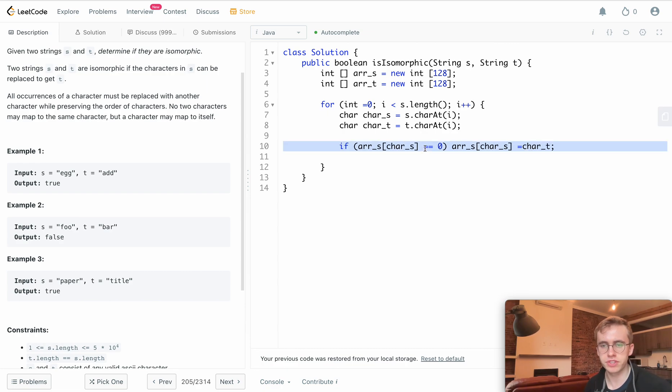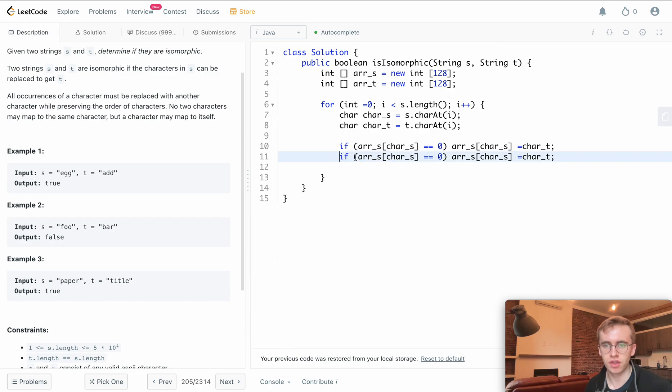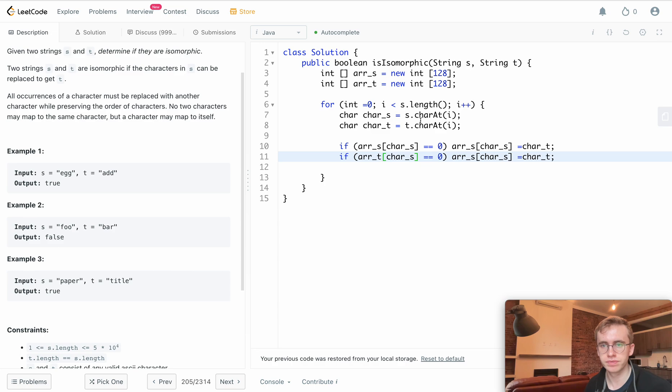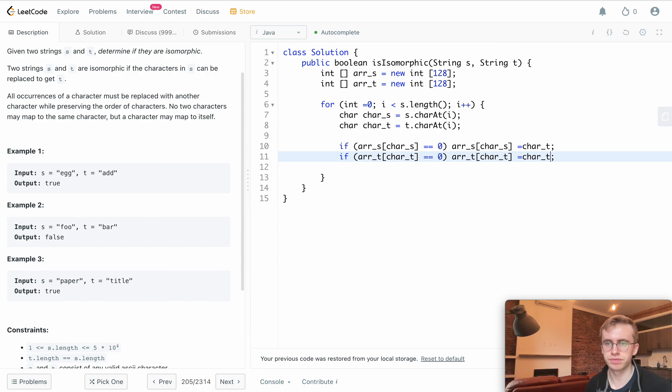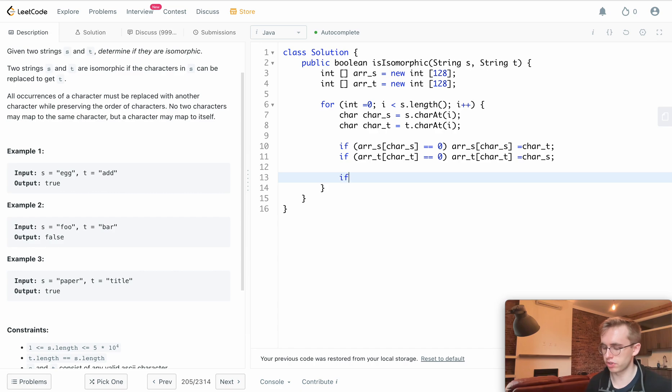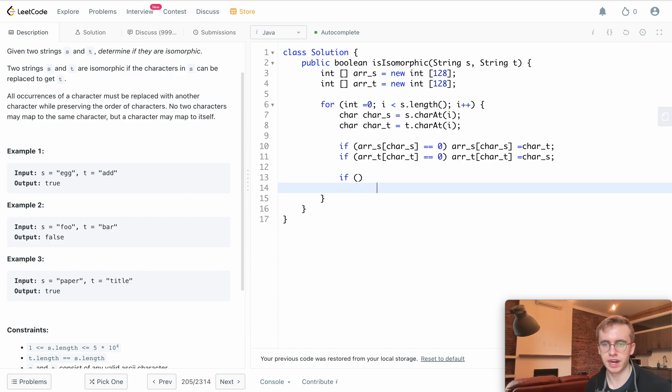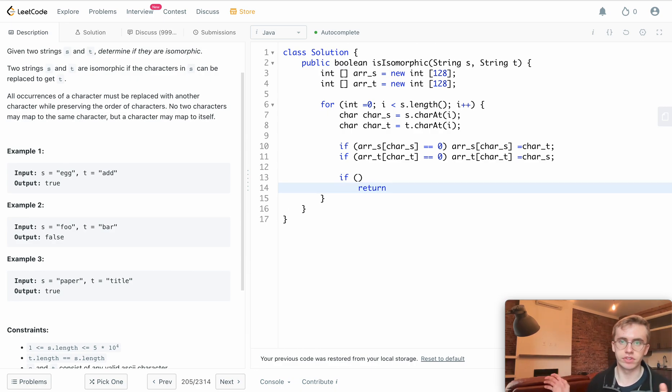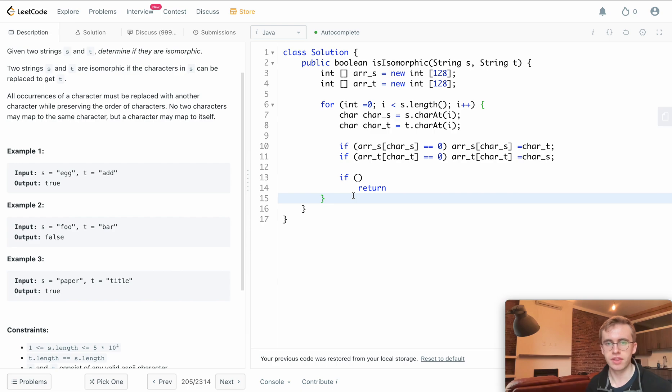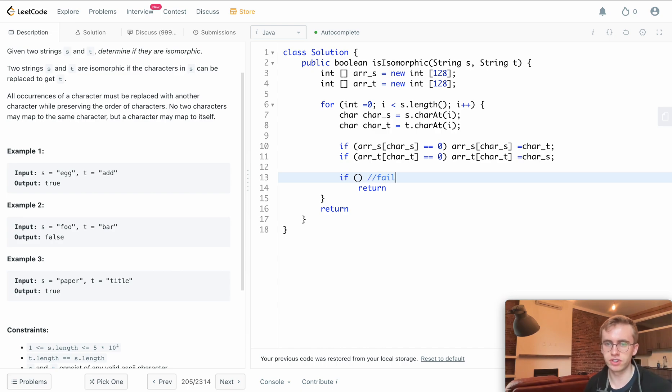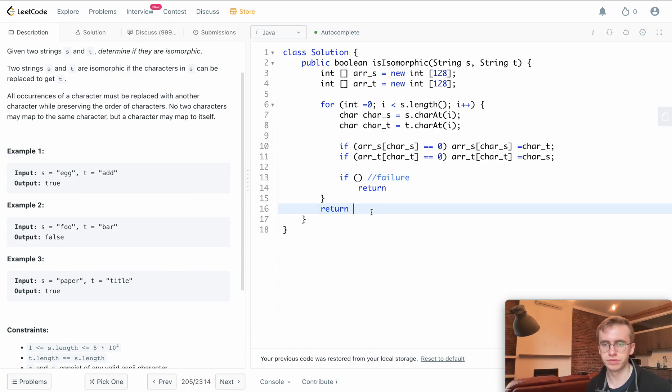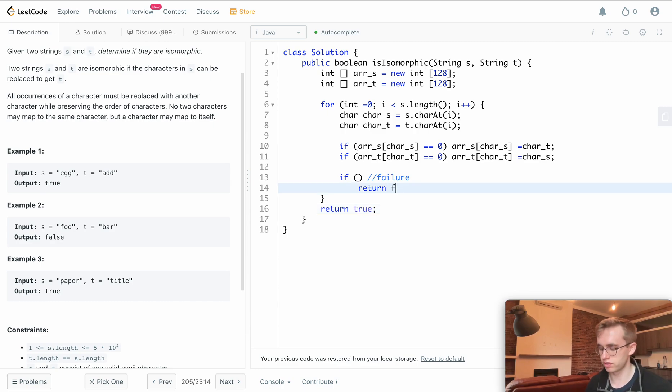In our final clause, this will be our return false—our check to see if it's not isomorphic. If we iterate through the entire list and don't hit this failure condition, we'll return true.